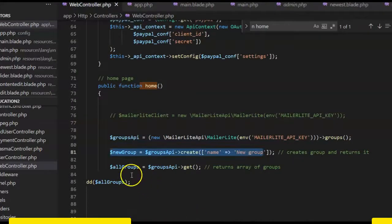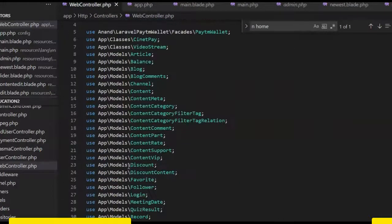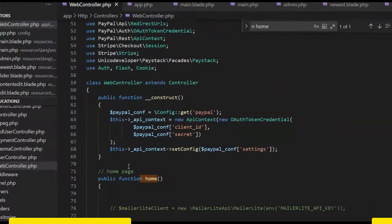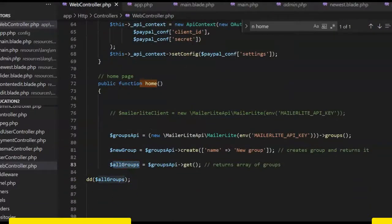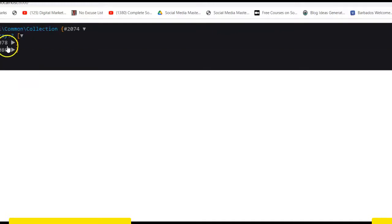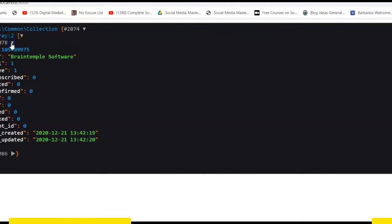So if I go to my code now, look here. I did dd of all groups. I hope you can see it. I did a dd of all groups and it shows me list of all groups. So here I can say this group exists and it has all these details.